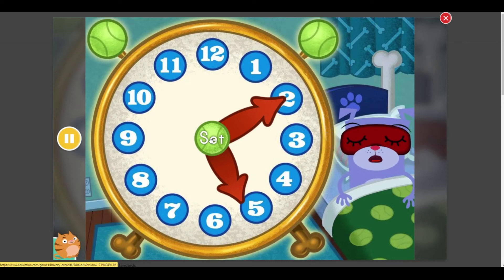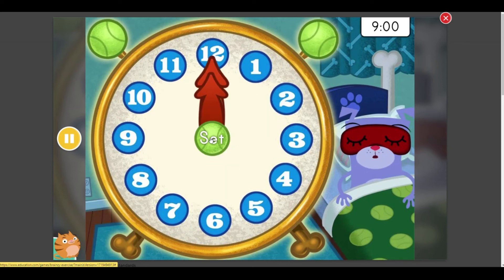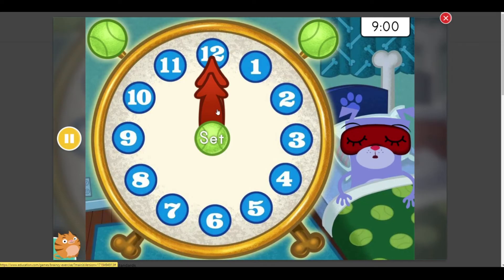Oh, Floyd slept right through that alarm. Let's try setting a different time. Set the clock to 9 o'clock.